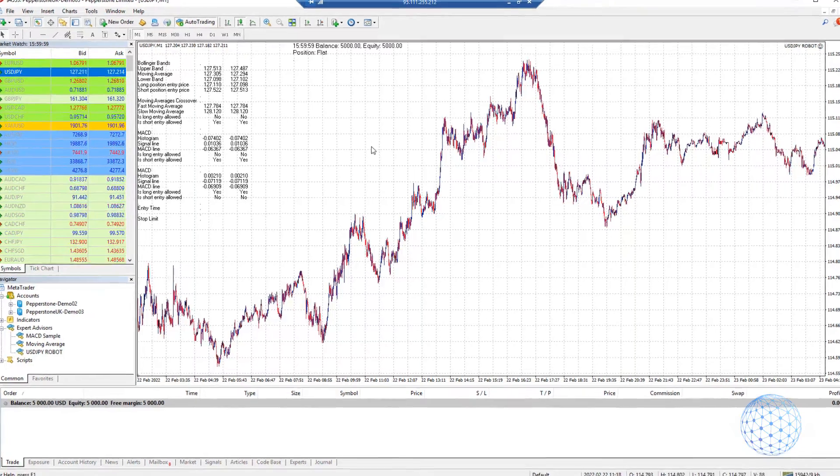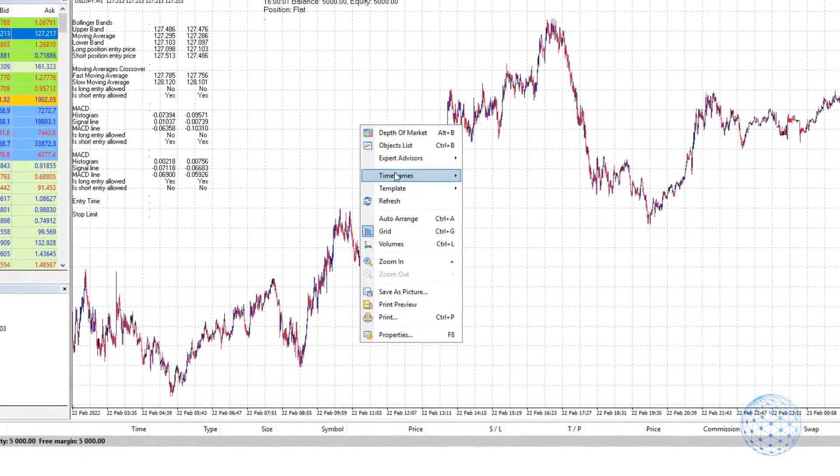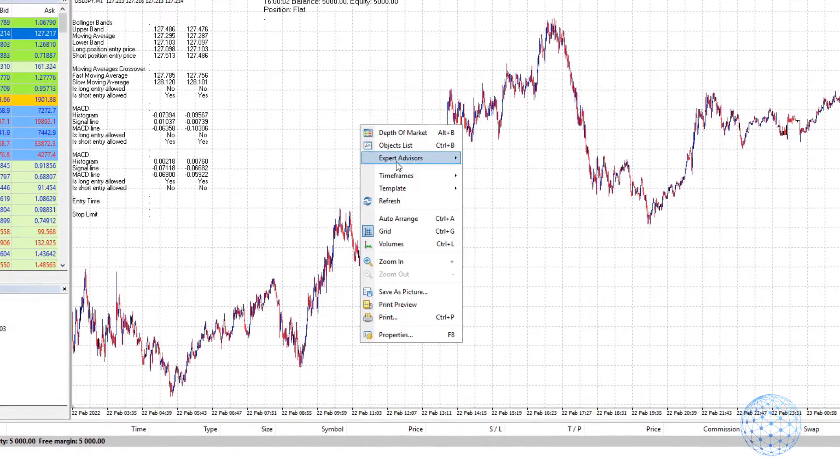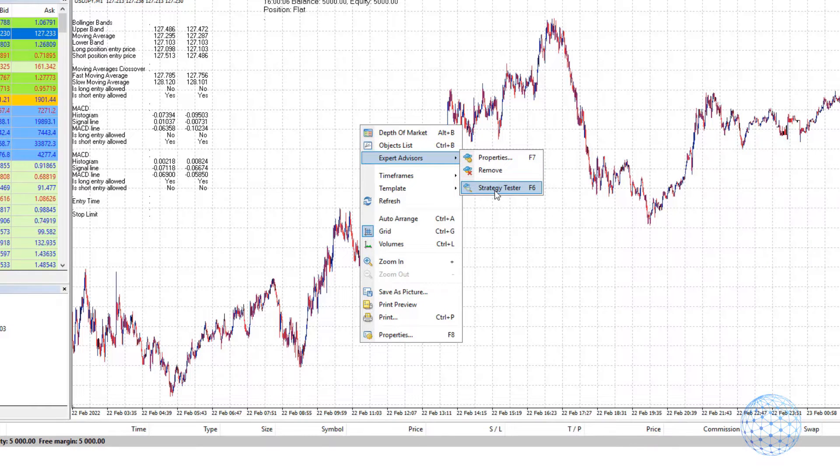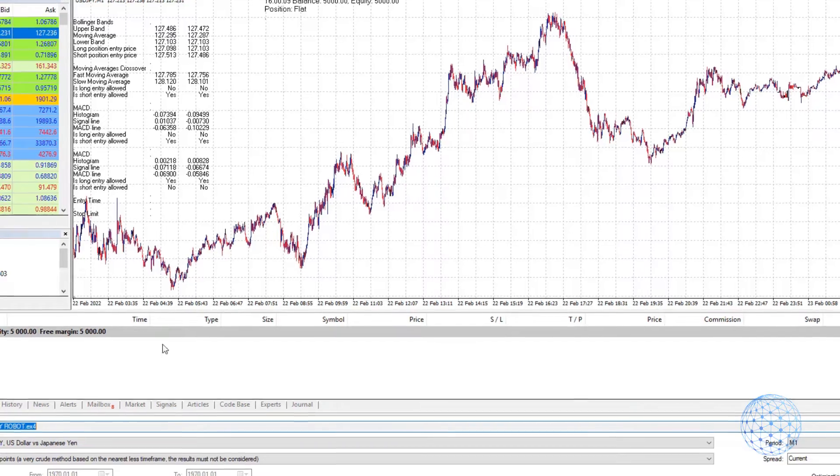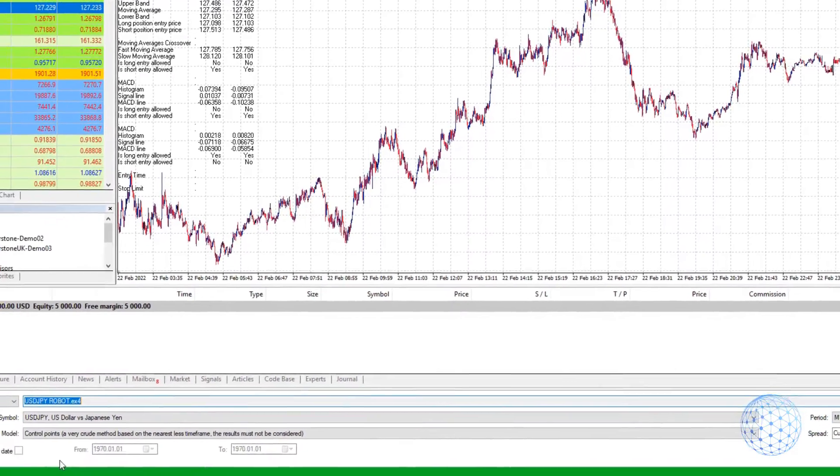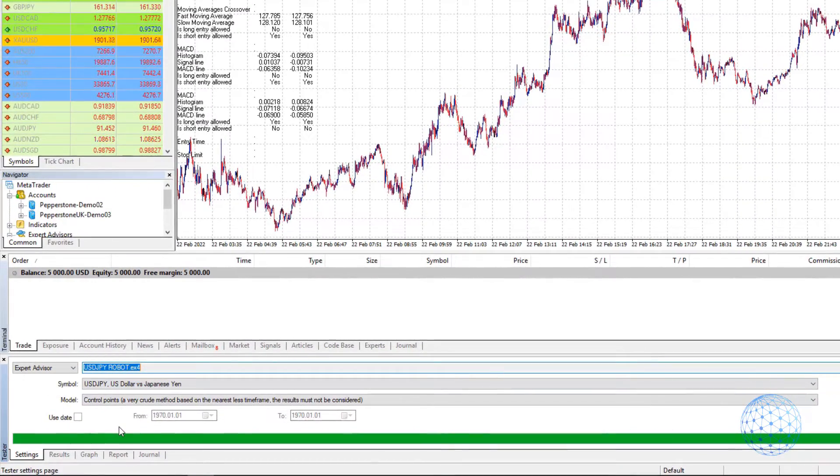If I right-click over the chart, I will go to Expert Advisors and hit on Strategy Tester. You can also do that by pressing F6 on your keyboard, and you will see the Tester window opening below.